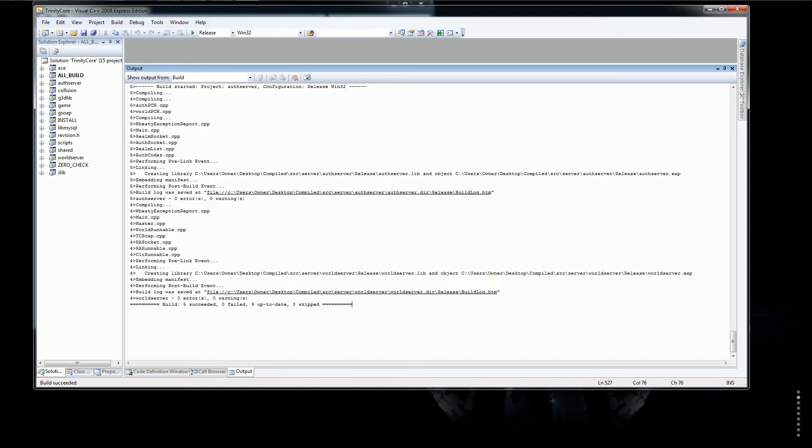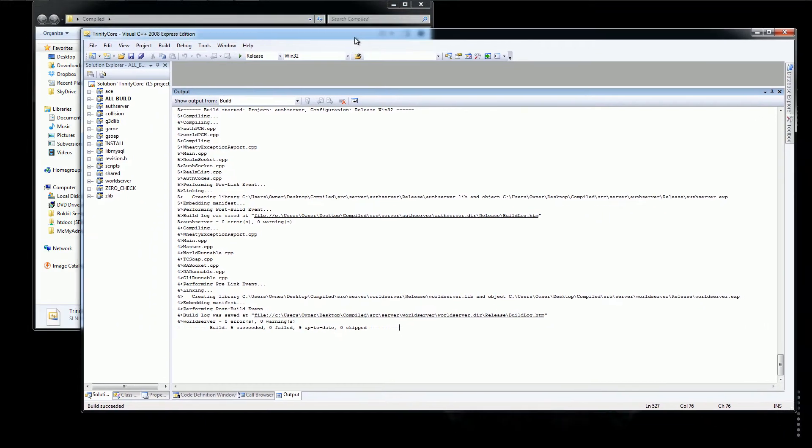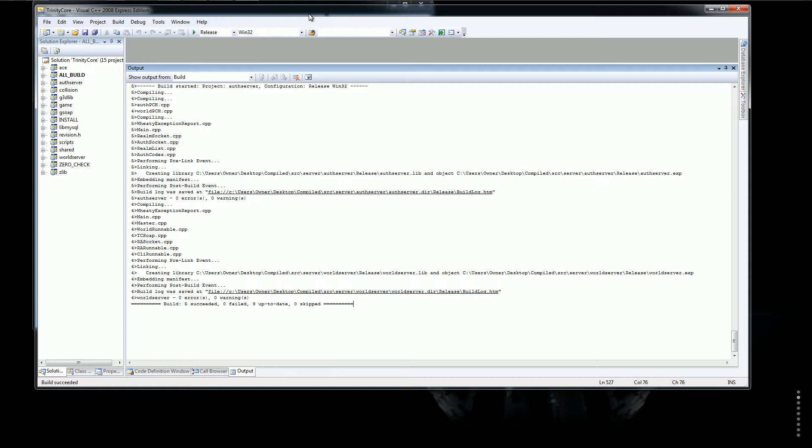What's up guys, it's Grianr and I'm back with part 2 of the Trinity Core tutorial on how to make a Trinity Core server.